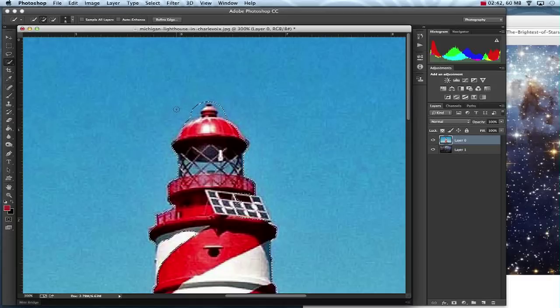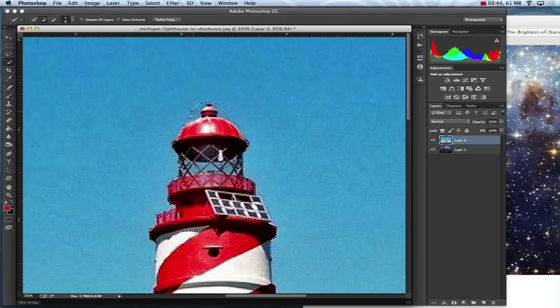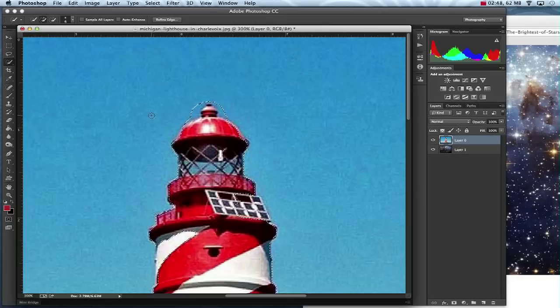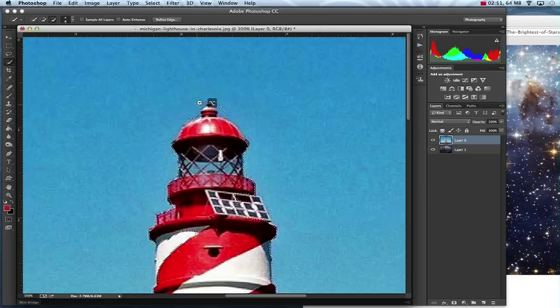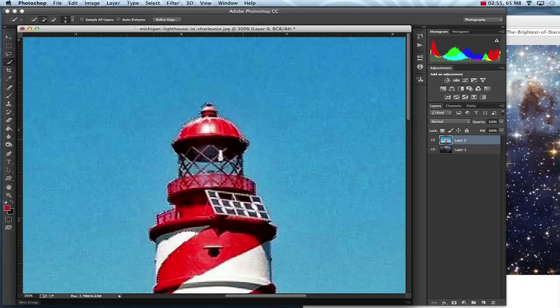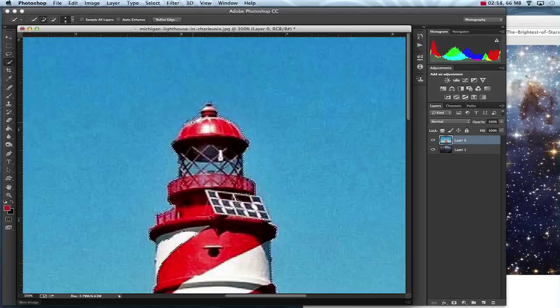Now what I can do is hold down the Option key and the Option key will automatically turn that plus inside of my circle right here to a minus. Now while holding Option, I'll go over those spots that I don't want selected and they are immediately gone. Now while I'm in here, I'm going to take that plus and add in a few things that I missed.